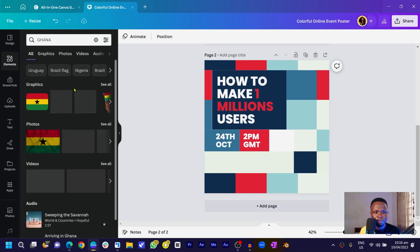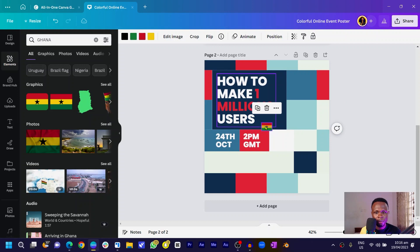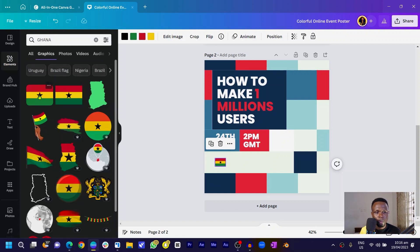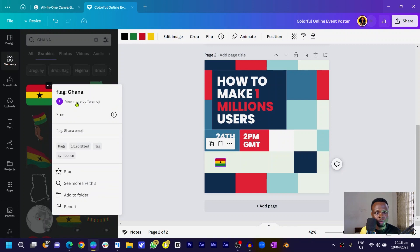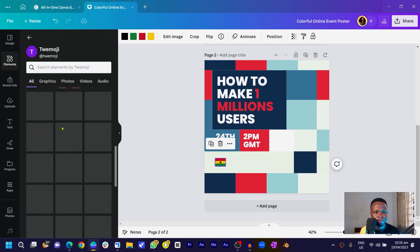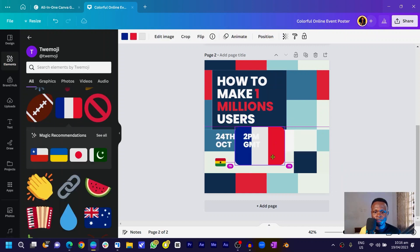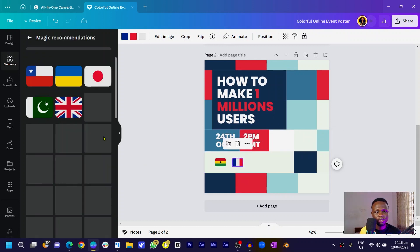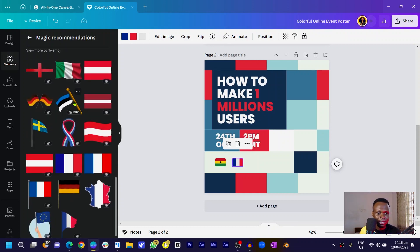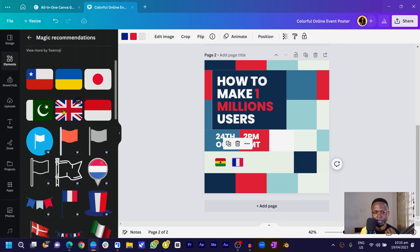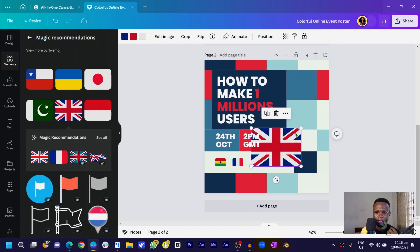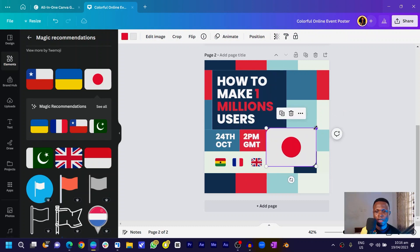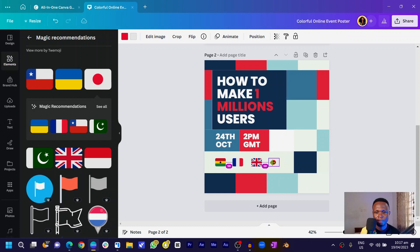I'll choose a Ghana flag element and customize it. Right-clicking, I'll go to 'View more' by the same creator to get matching-style flags. For an audience in France I'll add the French flag, reduce the size, and use Canva's Magic Recommendations to find more matching flags. I'll add a Japan flag as well, reducing each to a consistent size aligned nicely.